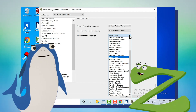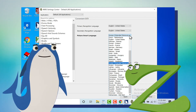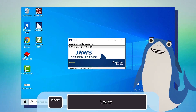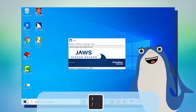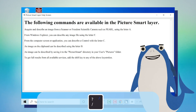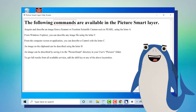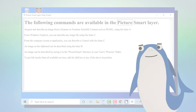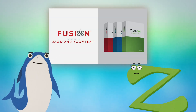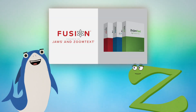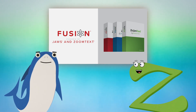How do I get help with PictureSmart while I'm using it? Just press Insert plus Spacebar, P followed by Question Mark. You can also find the PictureSmart topic in JAWS Help. By learning these powerful new features, you'll get the maximum benefit out of using Fusion Suite 2021.